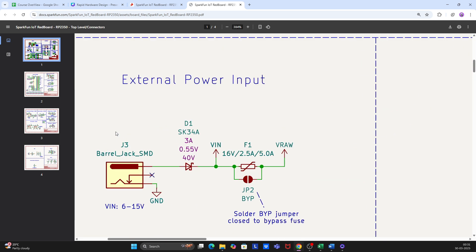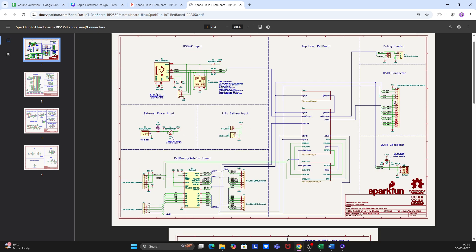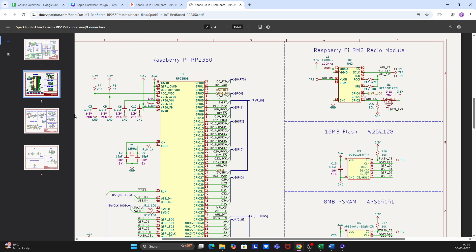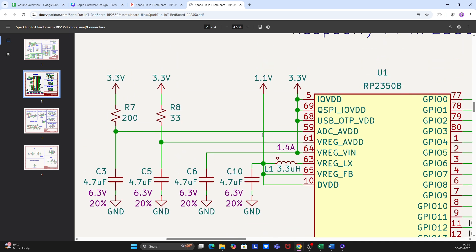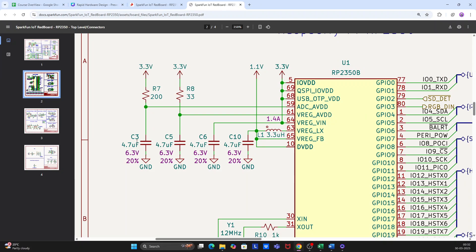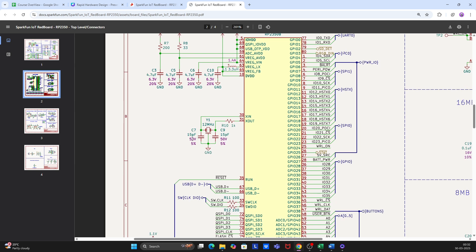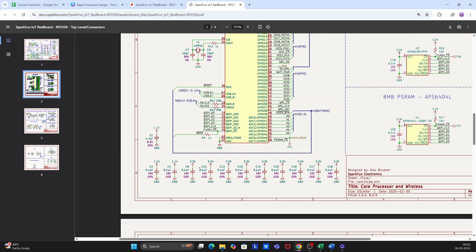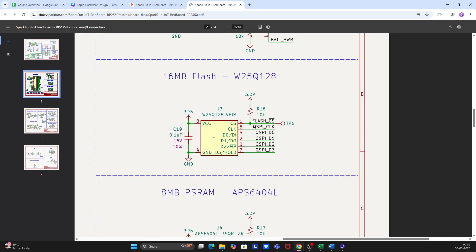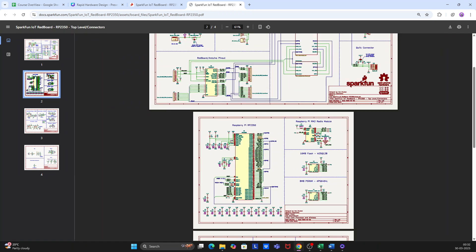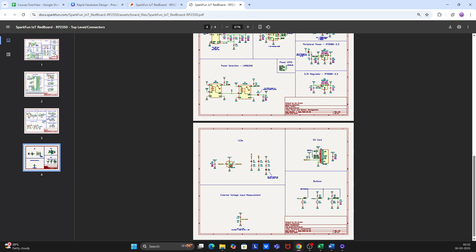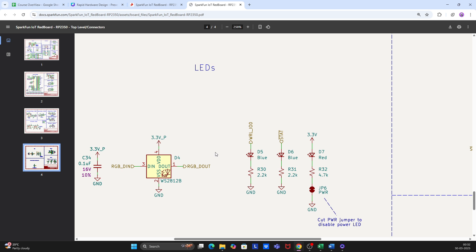There's also an external power input, a LiPo battery input, and here is the main MCU. Going through different schematics, you'll notice that wherever there are MCUs, you'll always see bypass capacitors or decoupling capacitors on the power lines. In upcoming videos we'll cover why those are used and what values to choose. You'll also see external 12 MHz crystals, bulk capacitors, bypass capacitors on the supply side, an SPI flash, and an SD card.